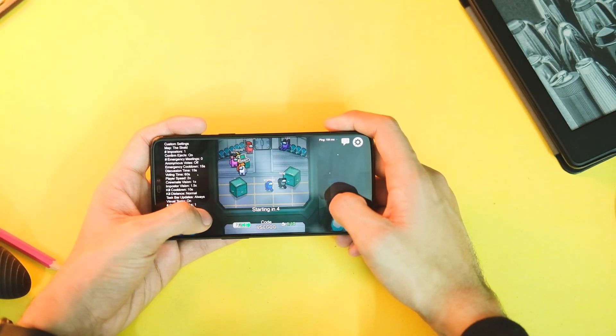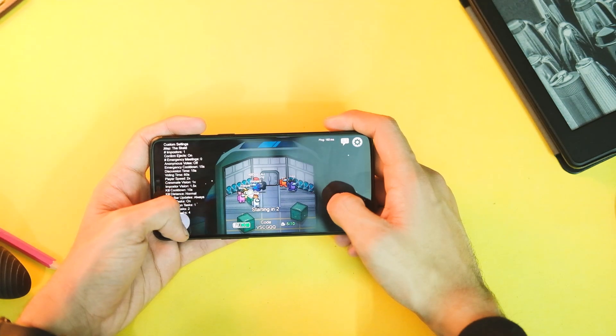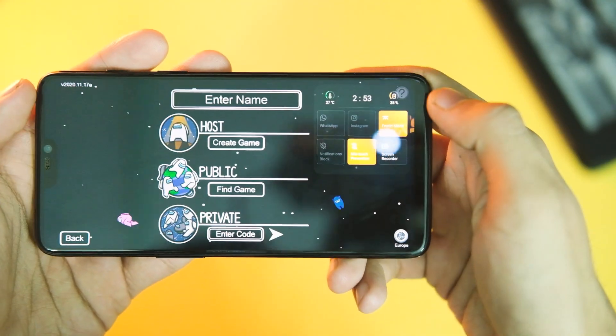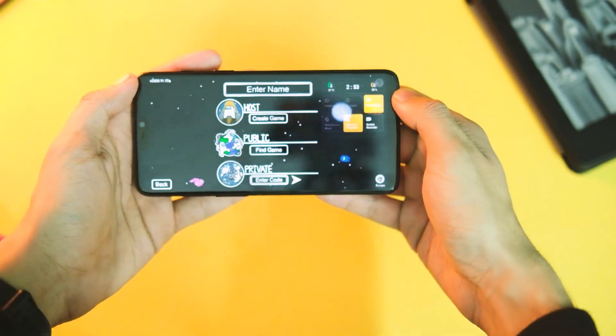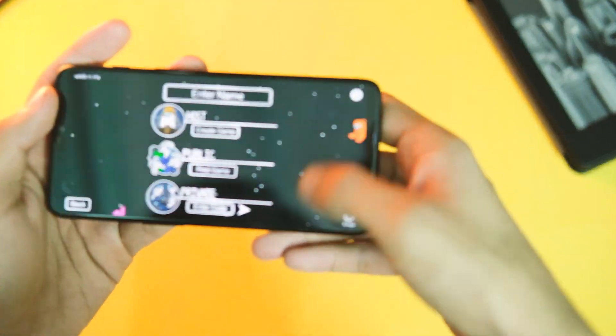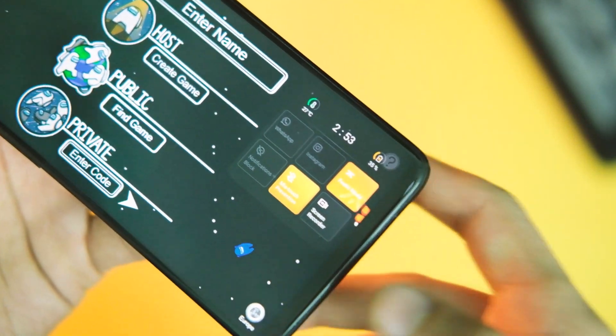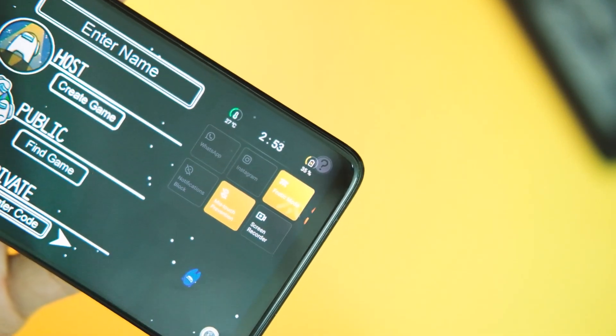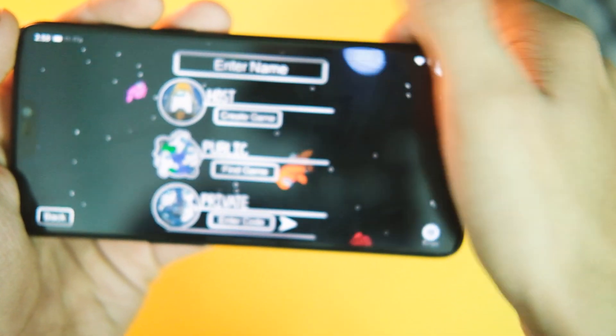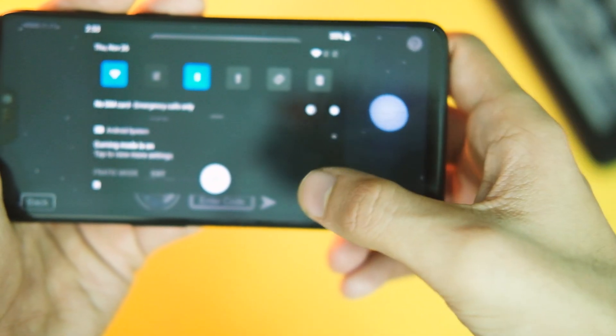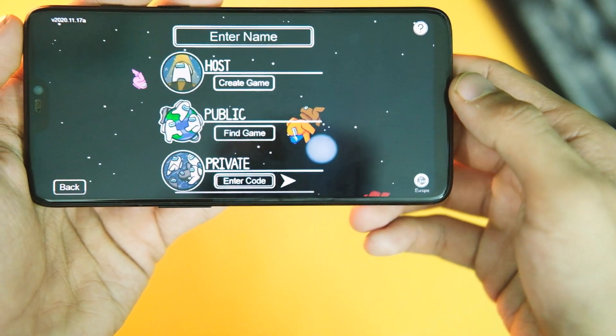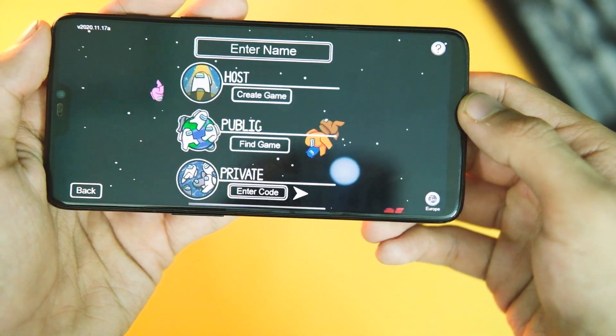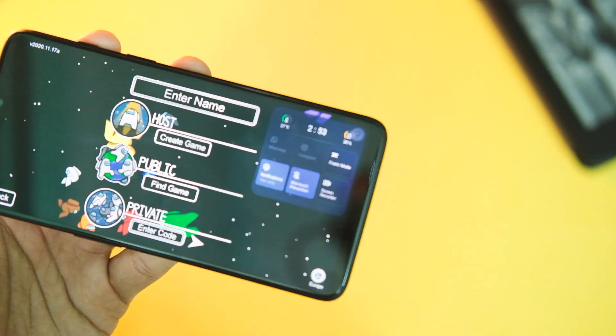You have toggles for Fnatic Mode, screen recorder, and also to enable or disable notifications, and all this will be of great help while gaming. You also get quick reply feature for Instagram and WhatsApp only in this new Game Space and it helps in multitasking while gaming.